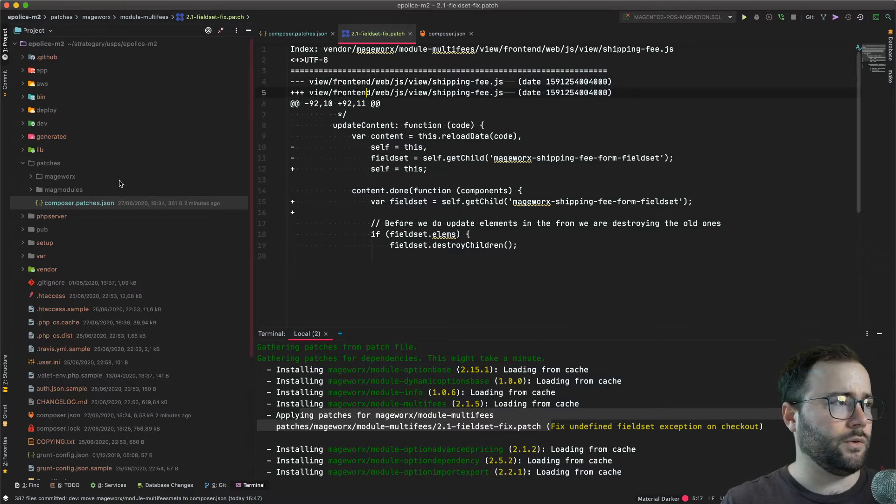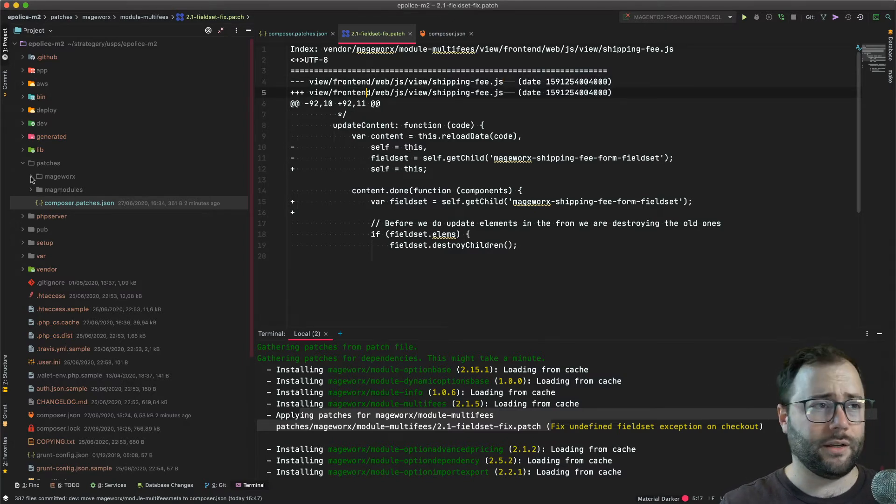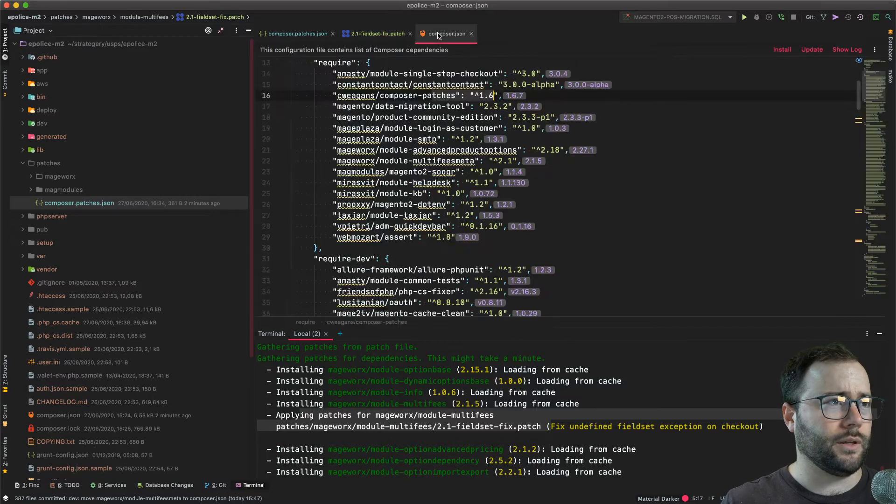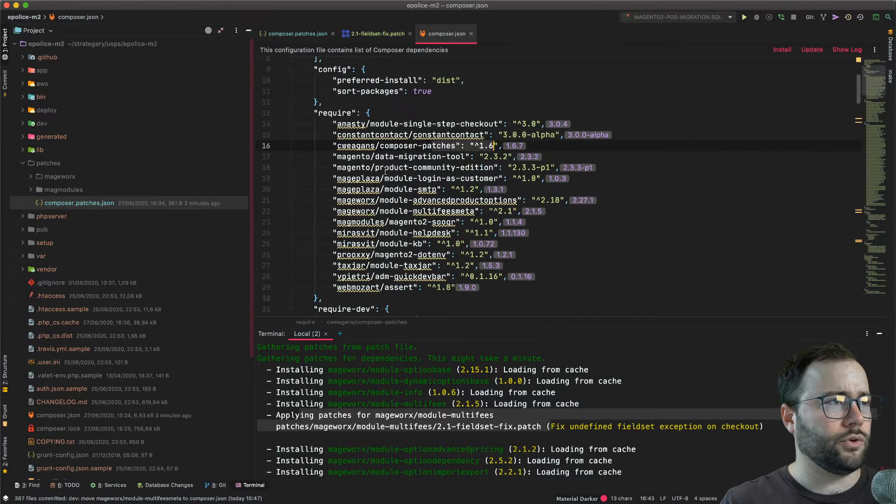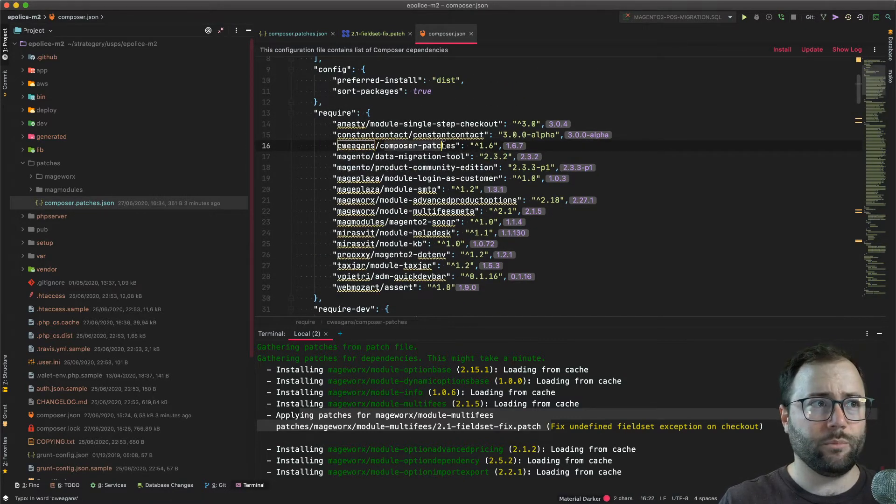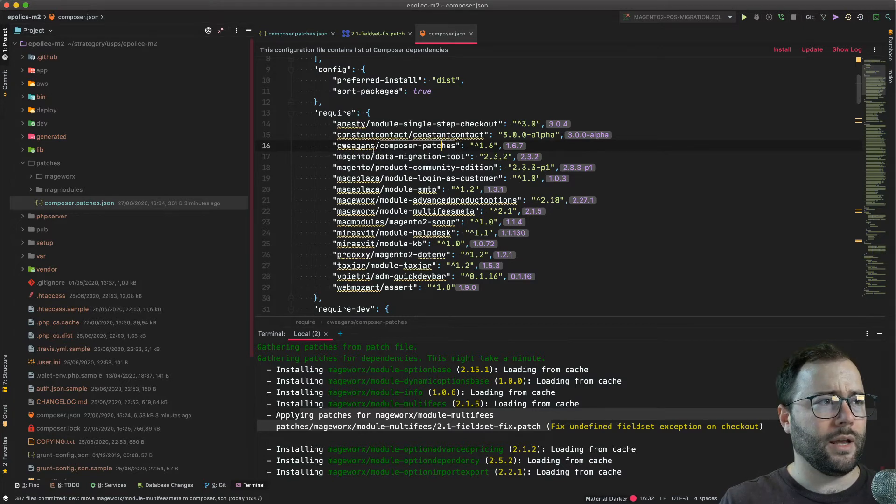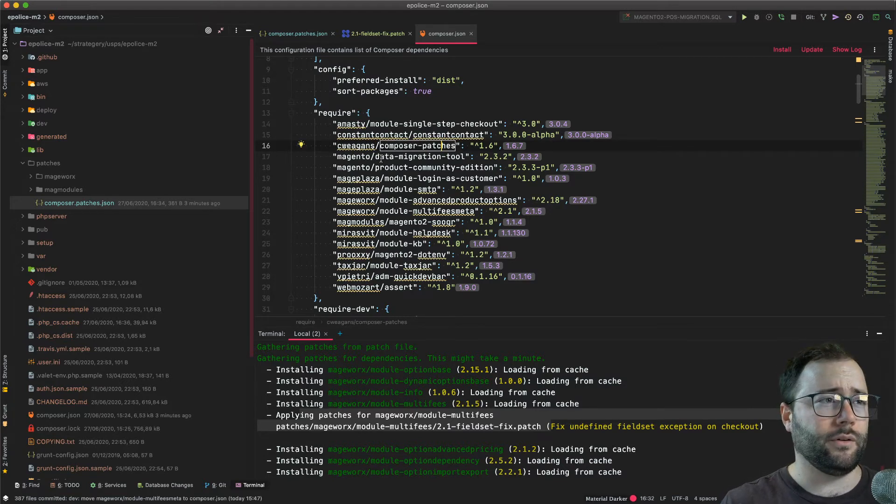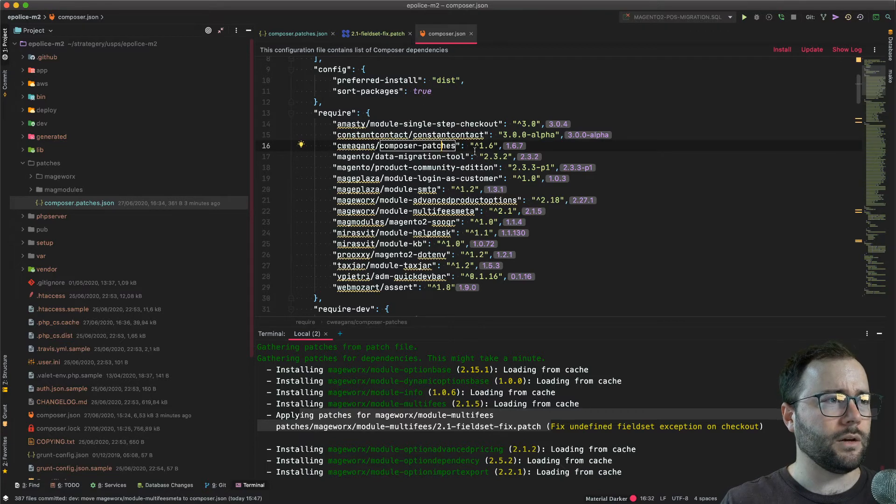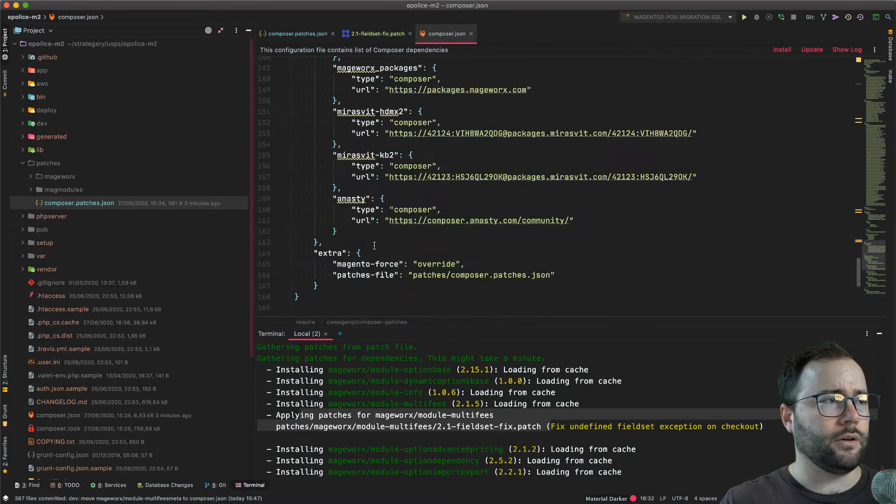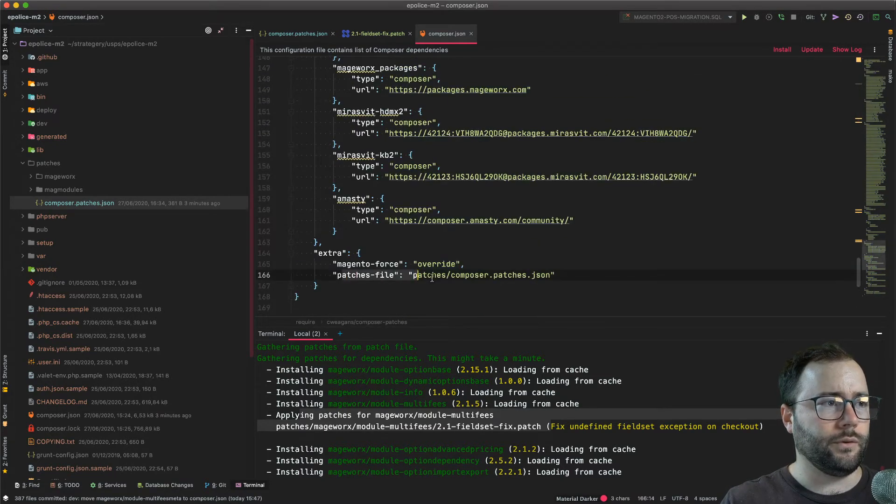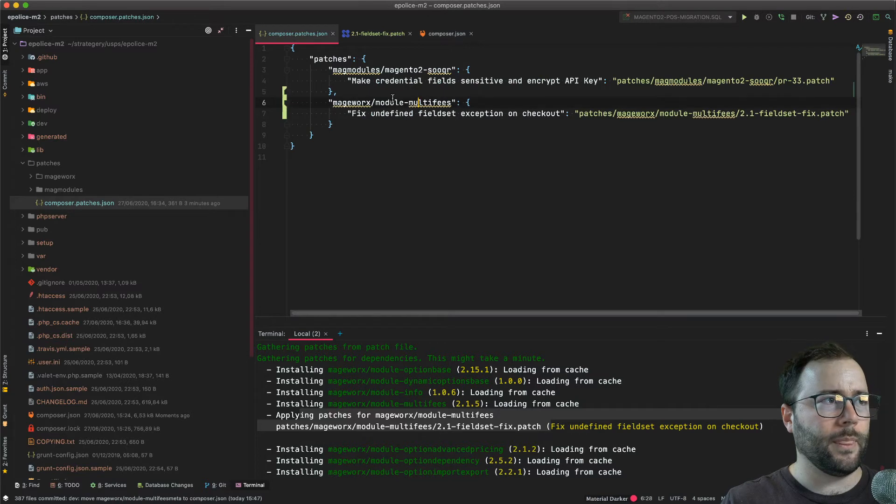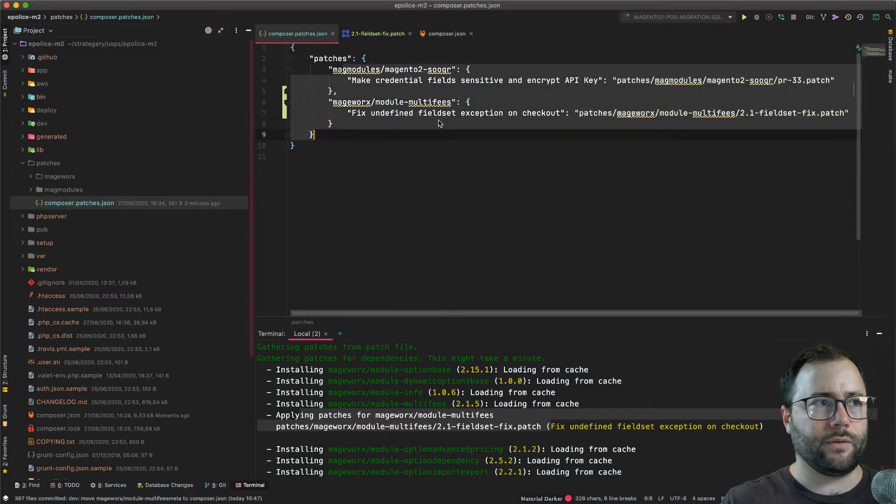So what I do is I usually apply patches and I wanted to show you how I do that. There is a module called CWE Agens Composer Patches that's very useful. It's also recommended by Magento in their documentation so you can install that. I configured it to use a patches file which is right here, and here I can define my patches.